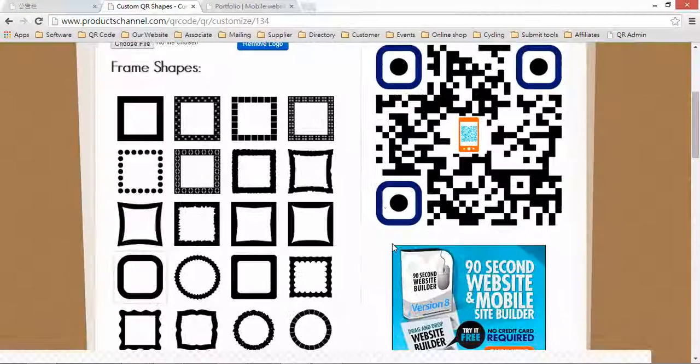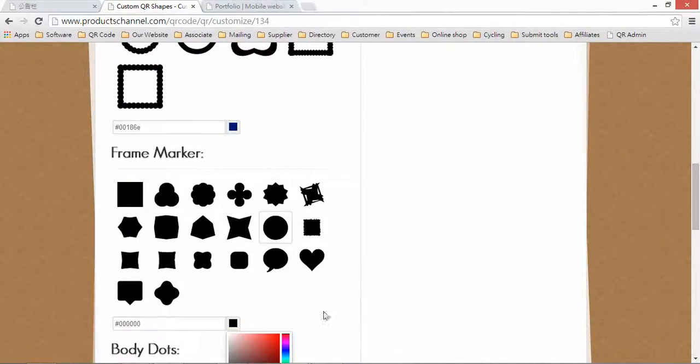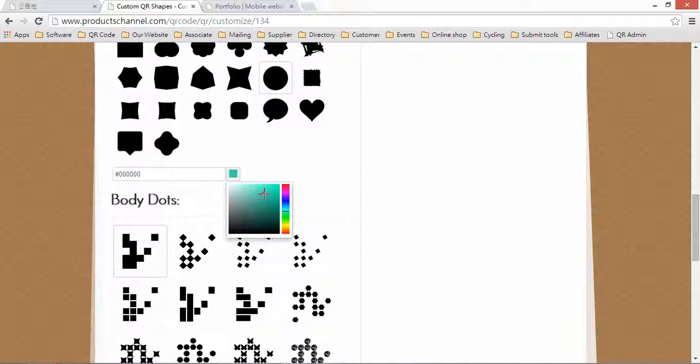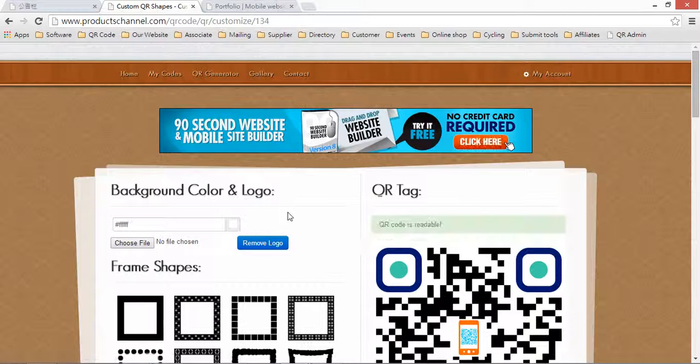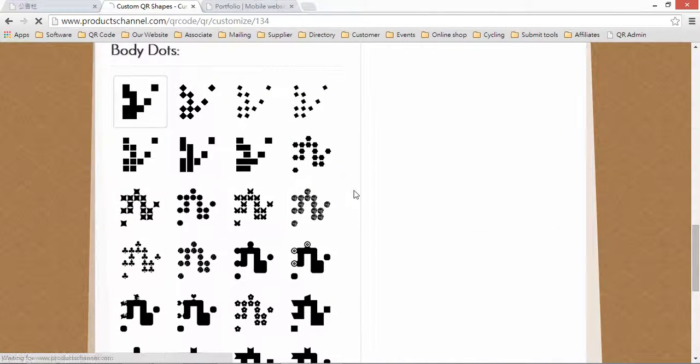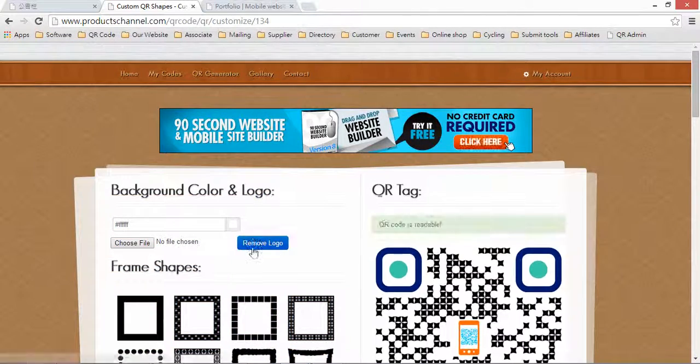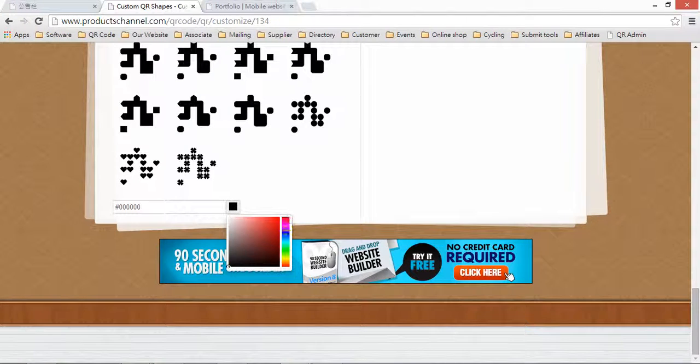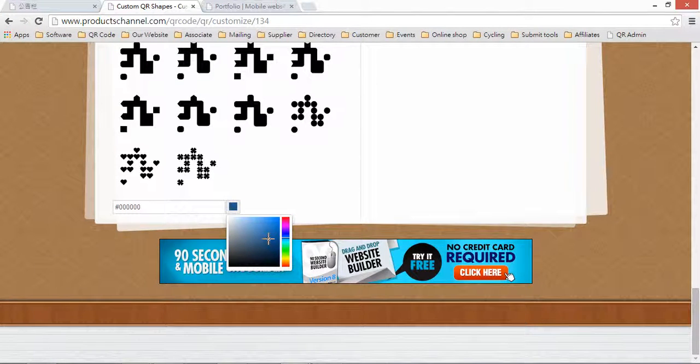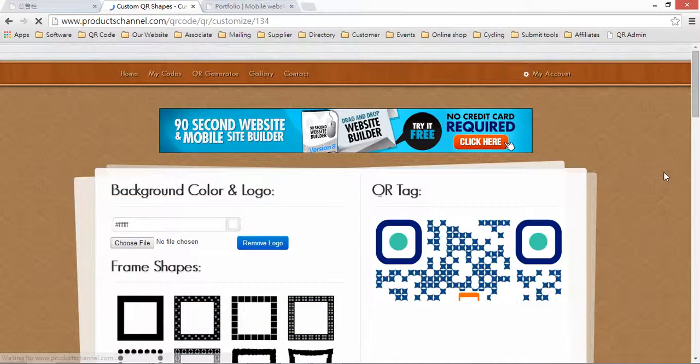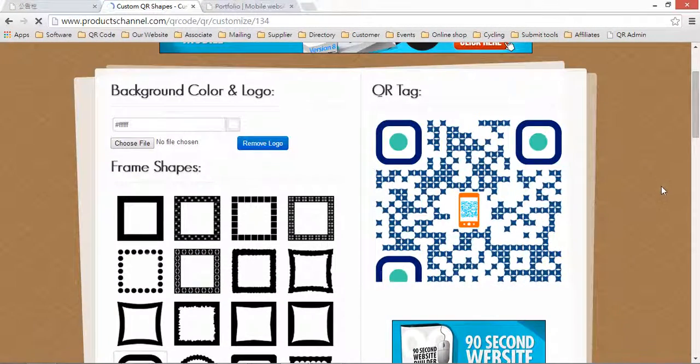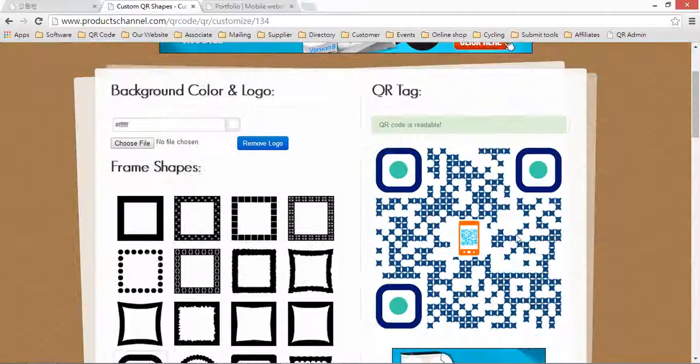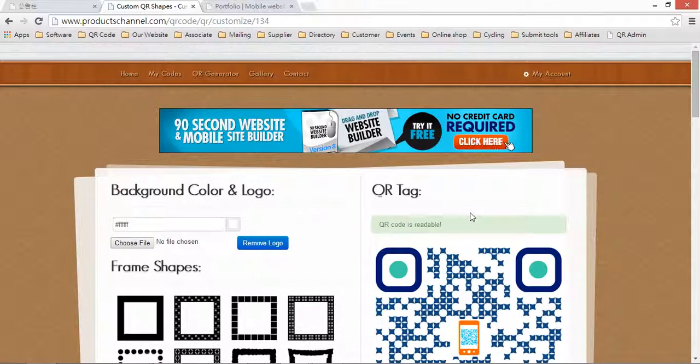You can change your eye color, select the dot code you want, and change the dot color. That's it. Very easy and simple. And the system will tell you, QR code is readable. That means you can print this QR code on your name card anywhere.